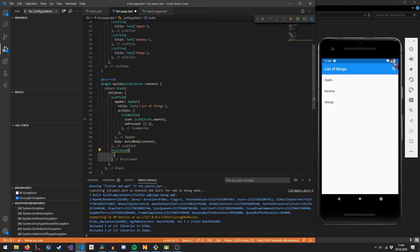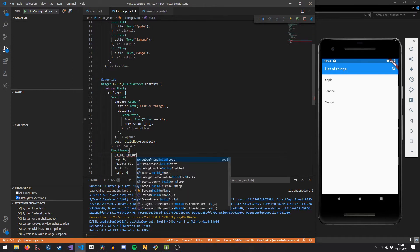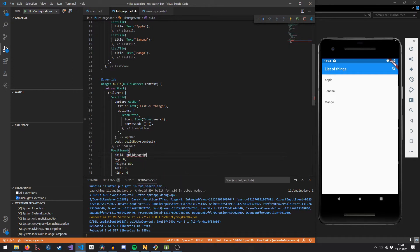On top of our scaffold we're going to put a Positioned widget. This widget allows us to position any widget with absolute coordinates within the stack. We're saying it should have a margin to the top of zero, also to the left and right, and it's going to have a height of 80 pixels. As a child, we're giving it the result of a function called buildSearchBar.